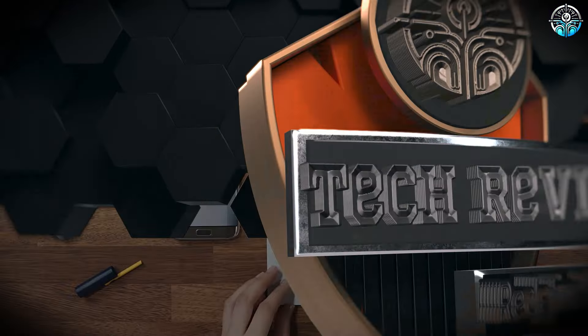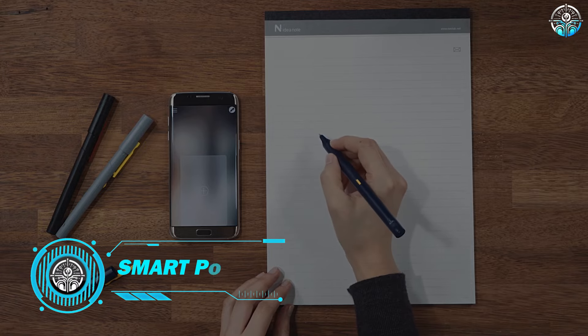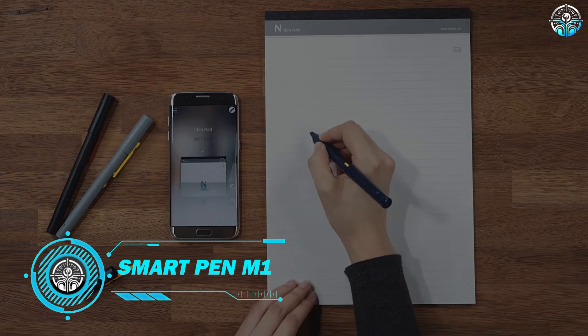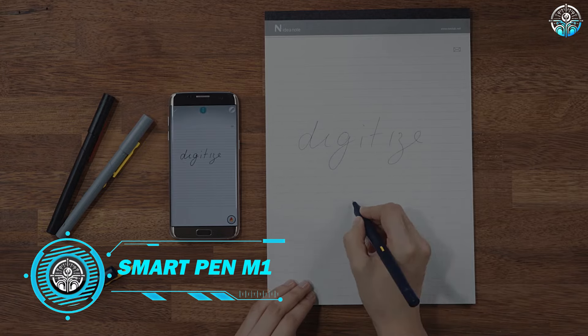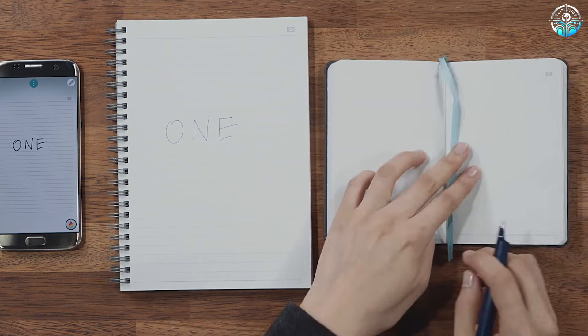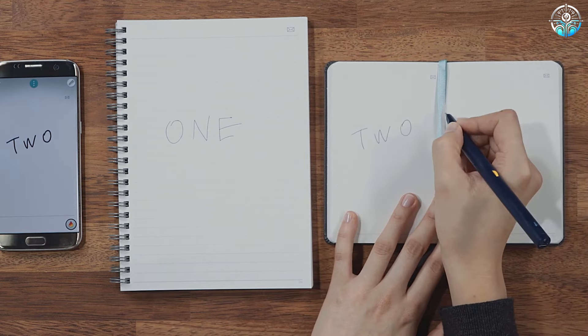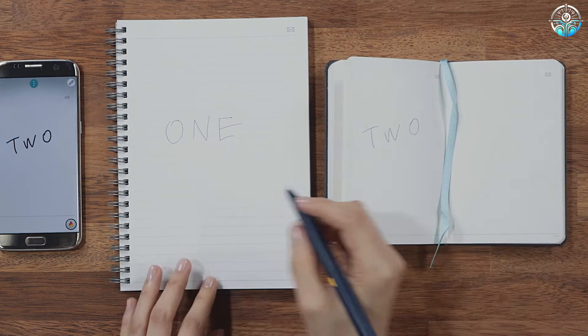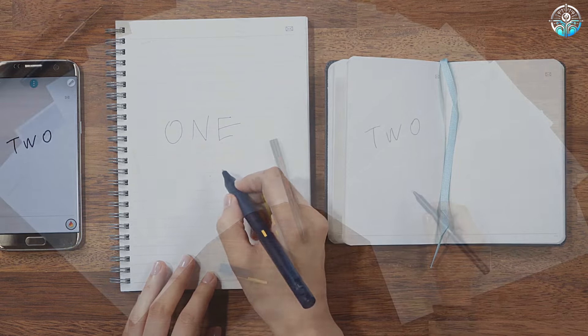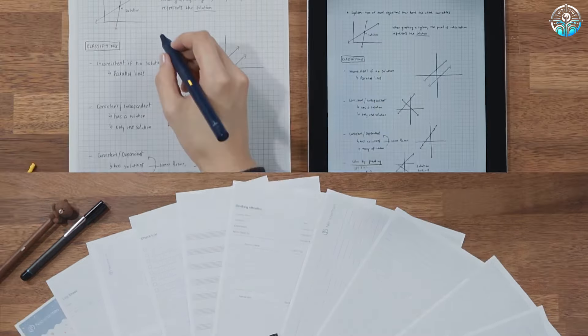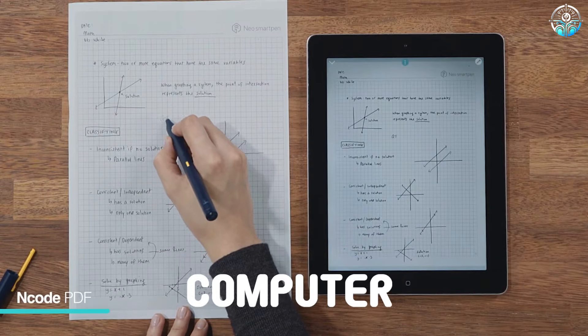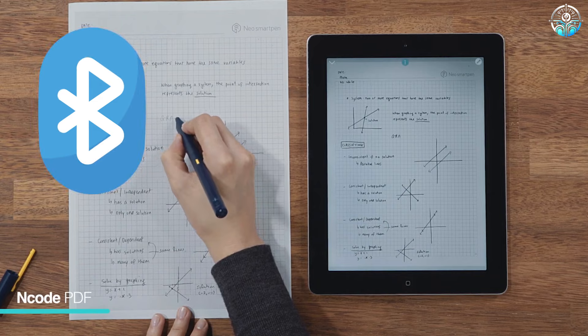The Neo Smart Pen M1 bridges the gap between traditional note-taking and the digital world. This pen lets you write on regular paper, but its magic lies in capturing your handwriting in real time and converting it to digital notes on your smartphone, tablet, or computer via Bluetooth.